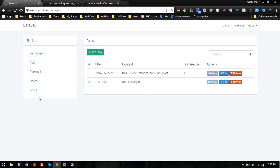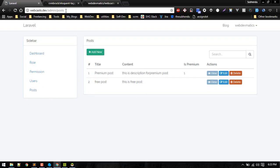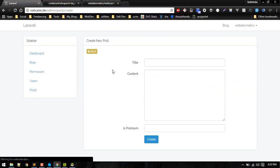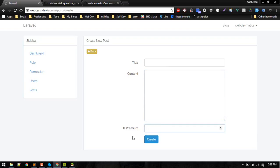If you install this and go to admin posts, currently while creating posts we have title, we can write content, and we can make it whether it is premium post or it is just free post.